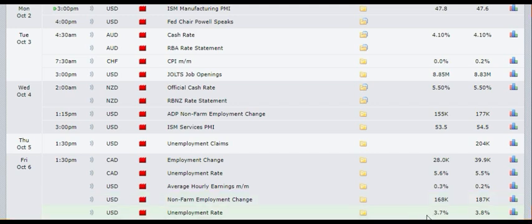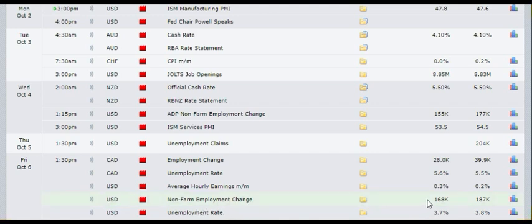If the figures for unemployment change come out to more than 200,000, then you need to buy the US dollar. And if it comes out less than 150k, then you need to sell the US dollar.